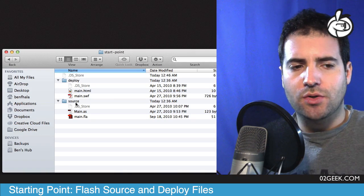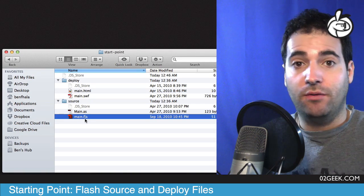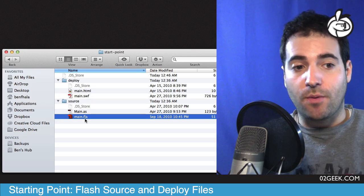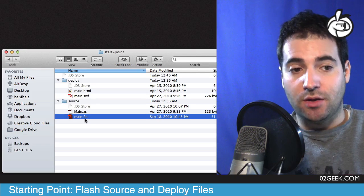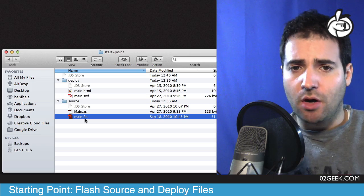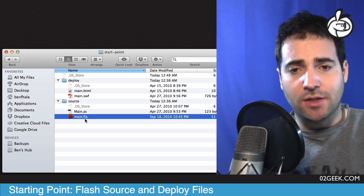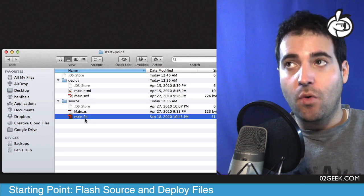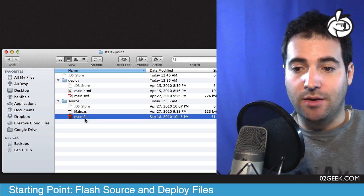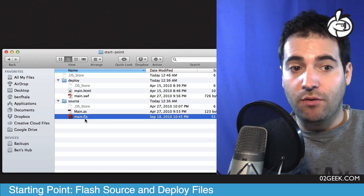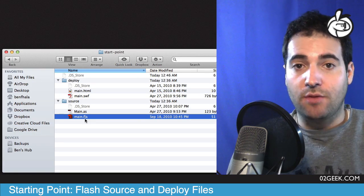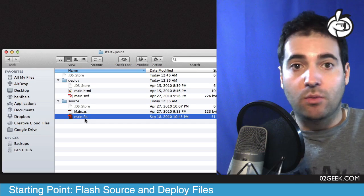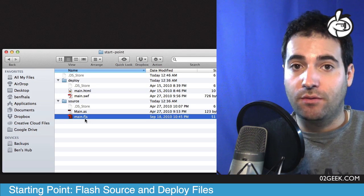In our source folder we'll find our main FLA file, which is the main file from which everything else begins. It doesn't have to be called main, but it is a dot FLA file. FLA is a compressed file format which has inside of it different assets — sound, video, and whatever else we might have integrated into the file.